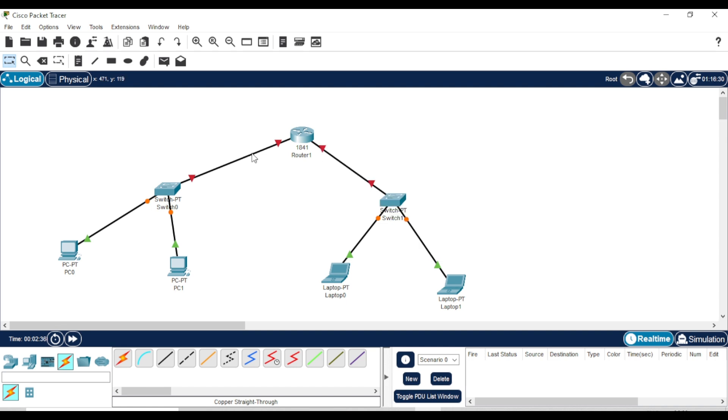As you can see, the connection is currently blocked. To fix this, we need to configure the router by enabling the interfaces and assigning IP addresses.